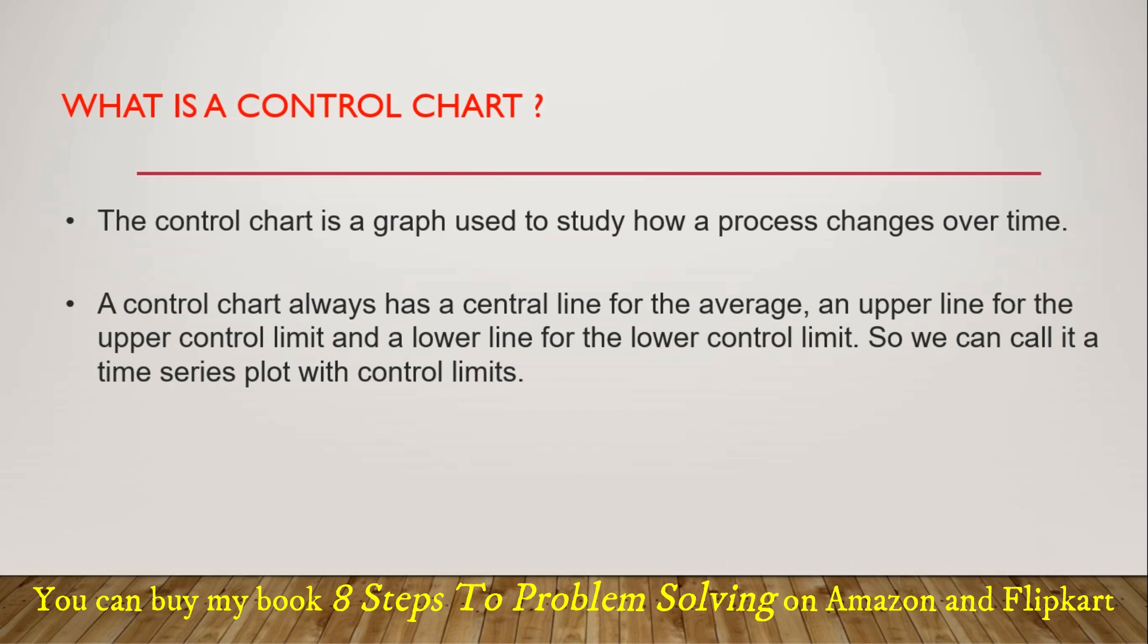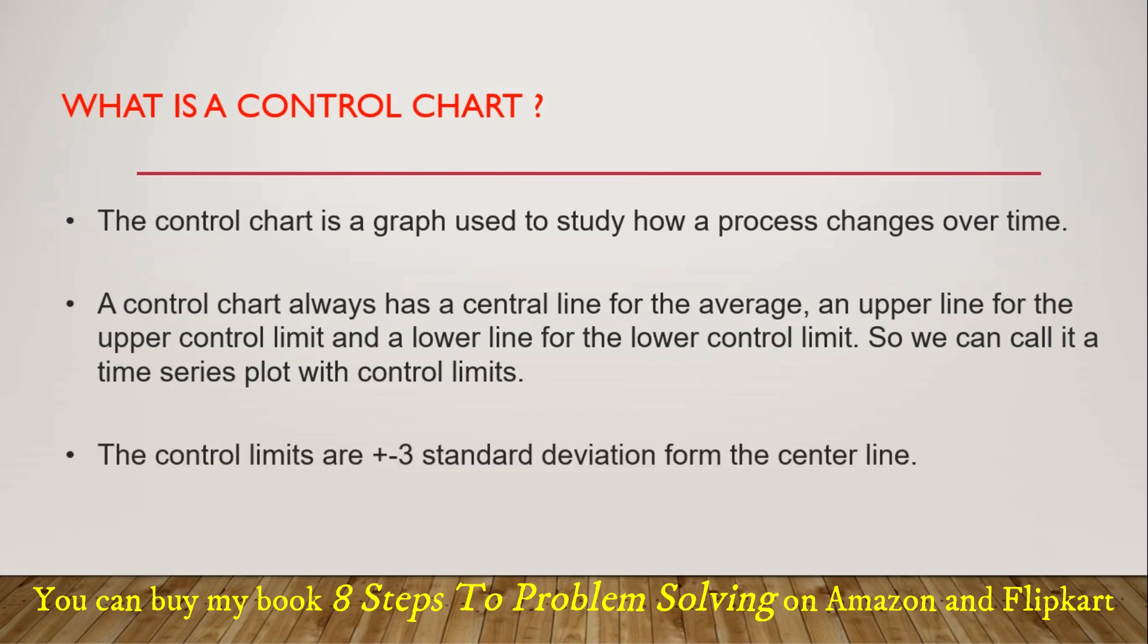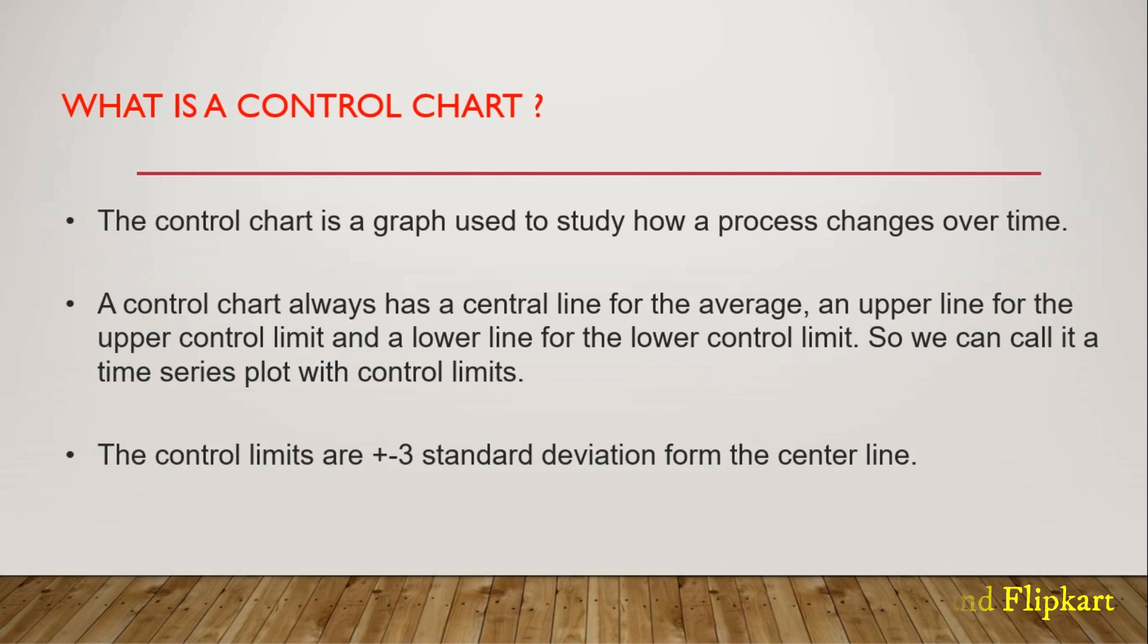And in today's video, I will show you how to create all these lines and the control chart in Excel sheet. Another important concept in control chart is that the control limits are plus minus three standard deviation from the center line. So I am going to use all of these pointers to create a control chart in Excel sheet. So let's see how we can do that in Excel.